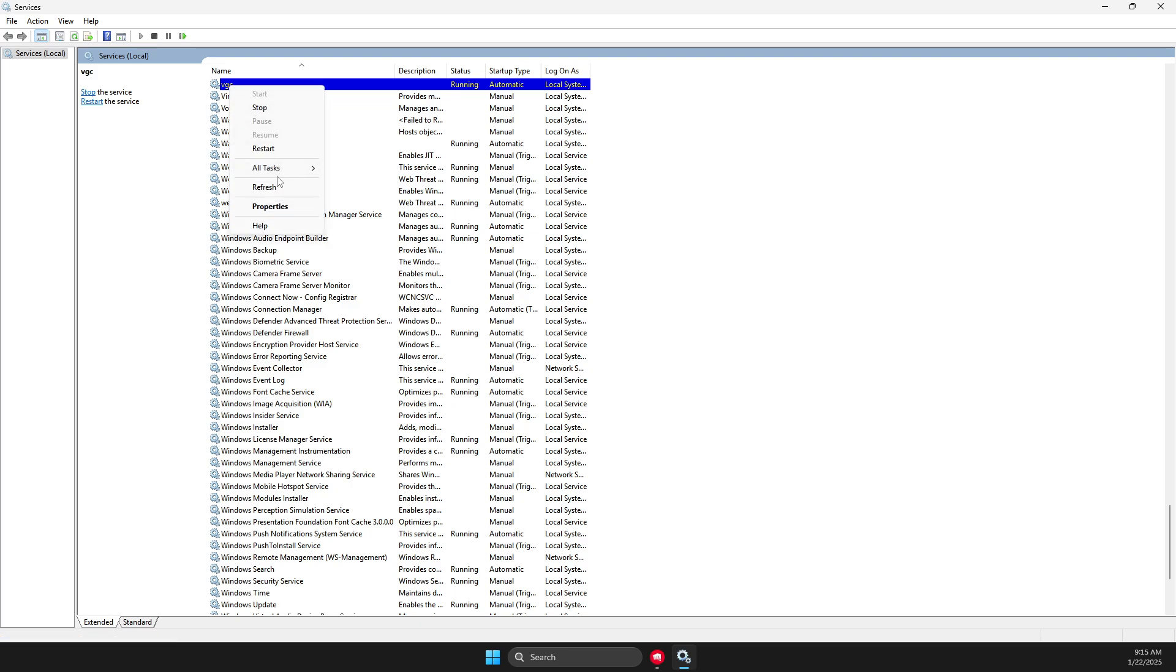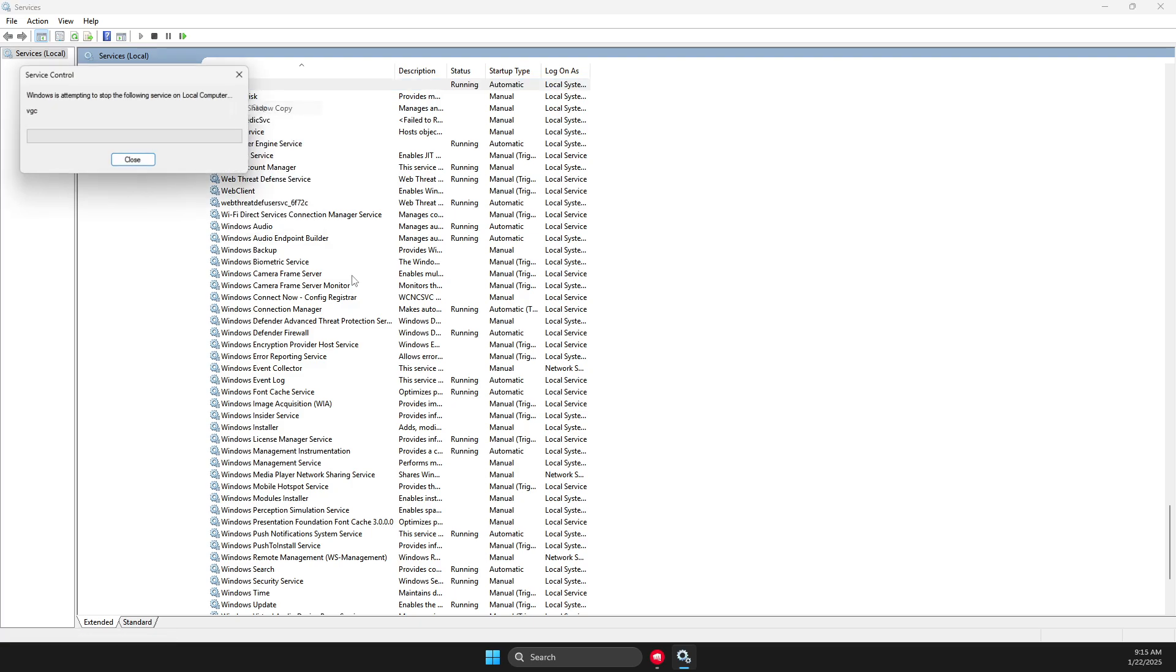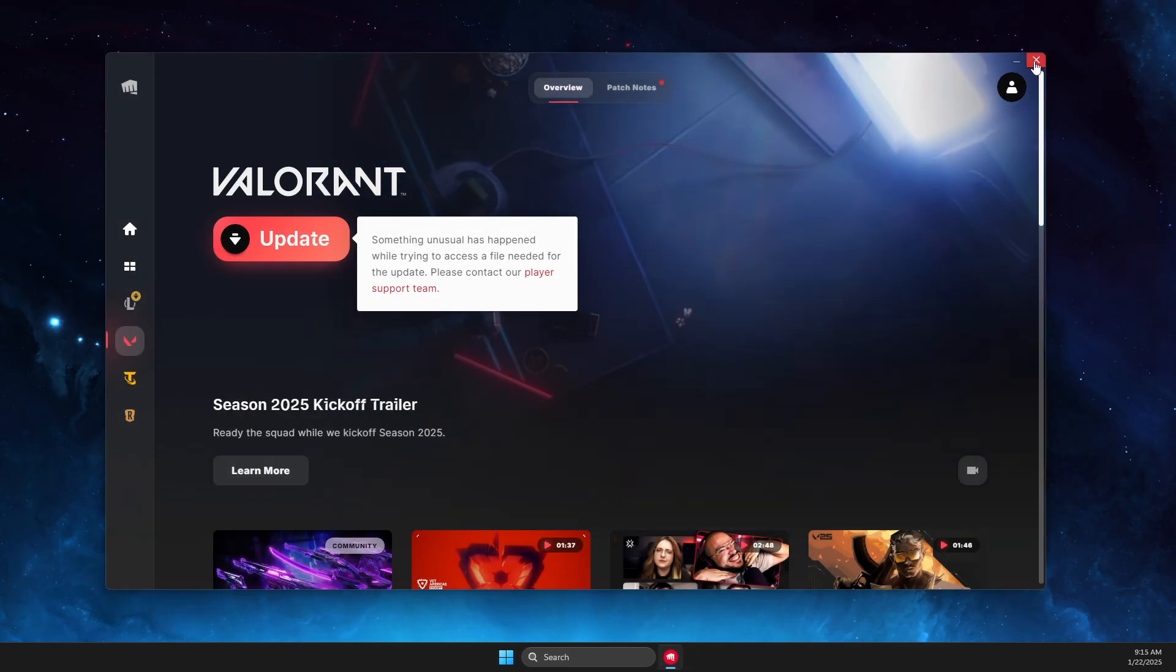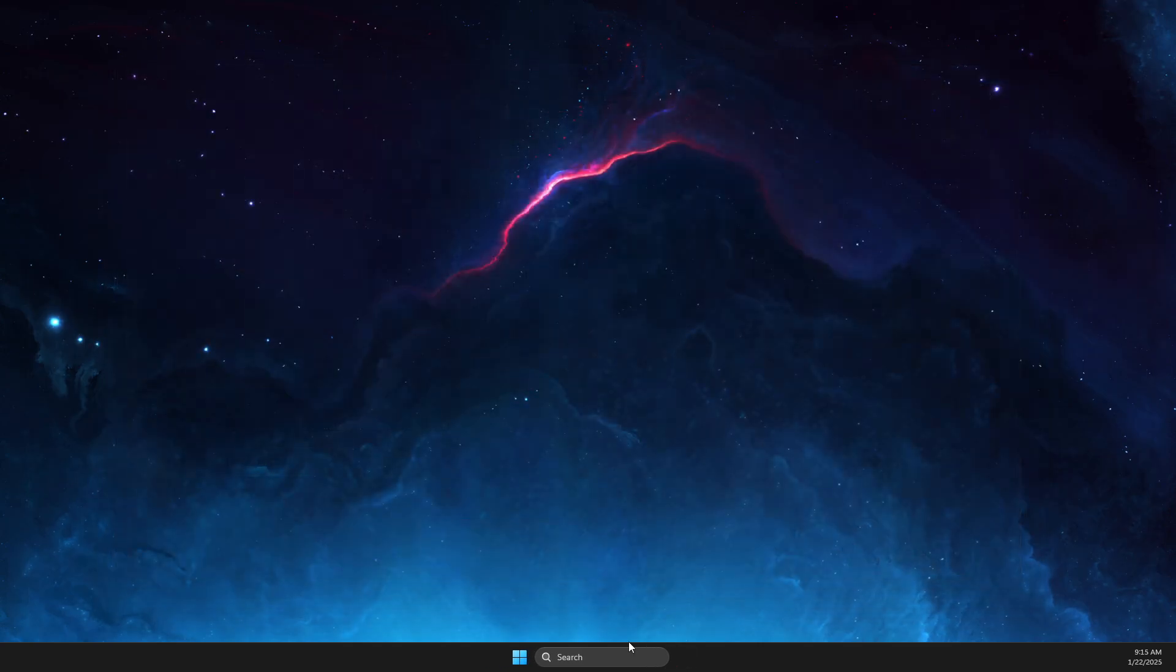Right-click on it, press Stop, then you can close this and close Riot client.